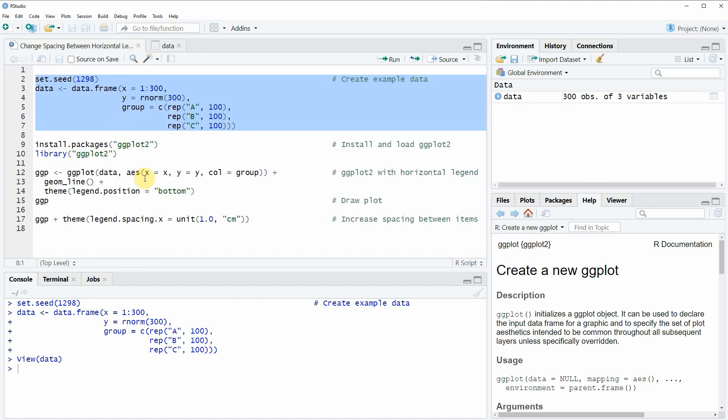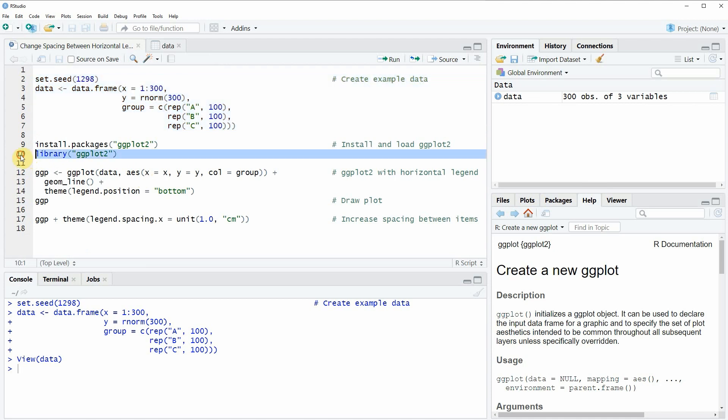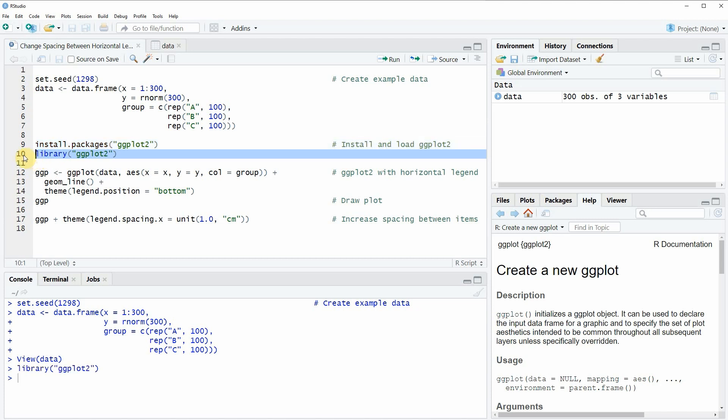Now if we want to plot these data with the ggplot2 package we need to install and load the ggplot2 package and this is what we can do with lines 9 and 10 of the code. If you run these lines of code you will be able to apply the functions of the ggplot2 package.